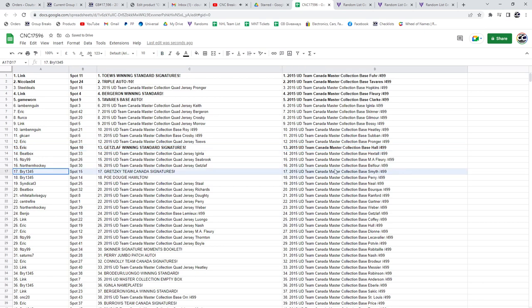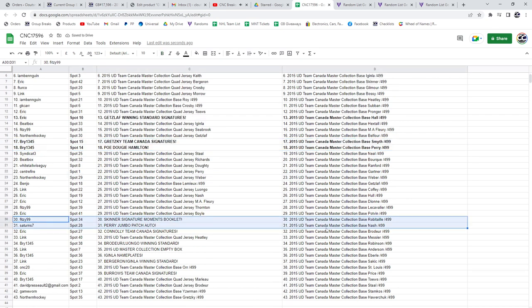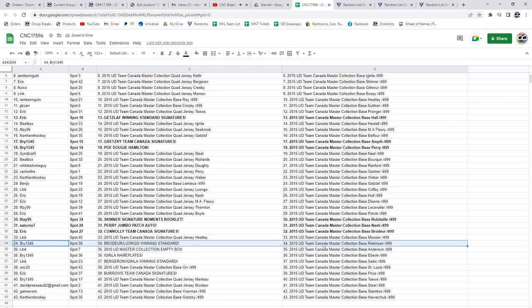A team Canada auto goes to Bri1345, who also gets the POE of Dougie Hamilton. The Skinner signature moments booklet goes to Fitzy. Saturn's gets the Perry. Eric, the Connelly team Canada signatures. The Brodeur Luongo goes to Bri.